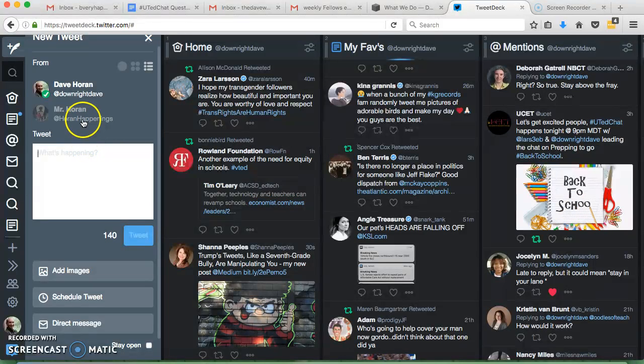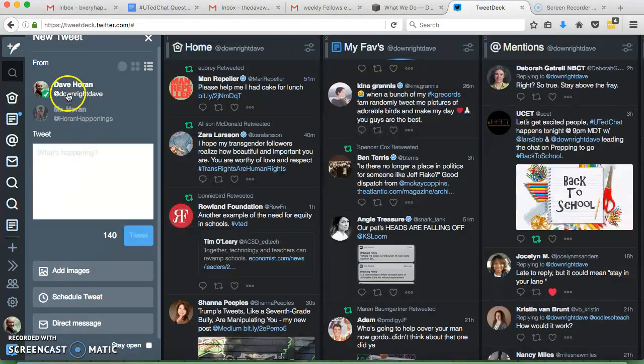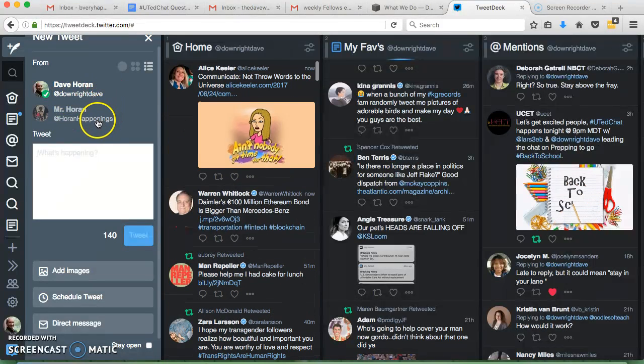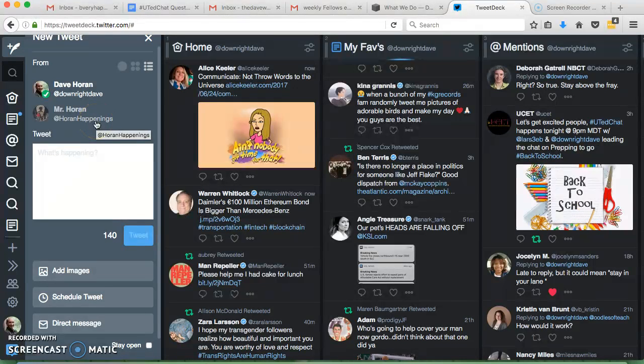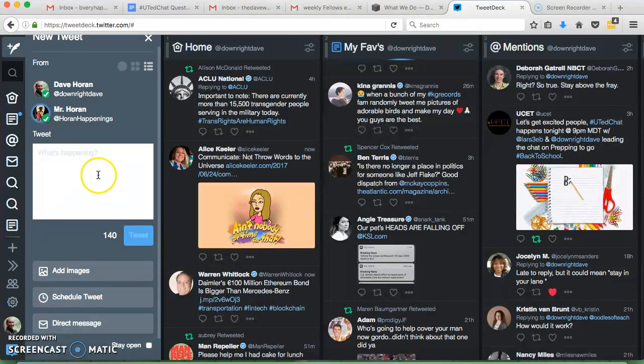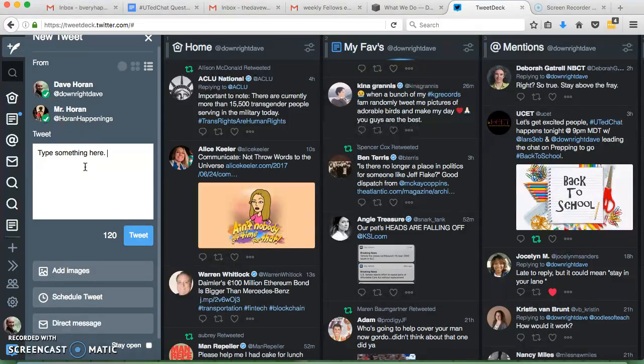Another thing about TweetDeck that's nice is you can easily manage multiple accounts at once. So I can Tweet from Downright Dave, or my classroom one that's Horan Happenings, or I could Tweet from both at the same time if I wanted to. It'll send it from both. So all you have to do is type something here, and then click Tweet.